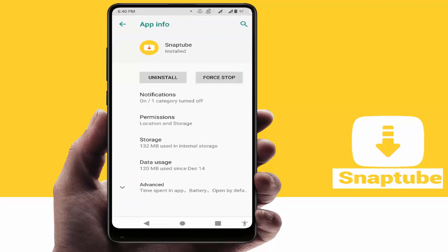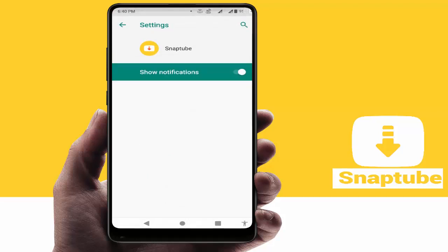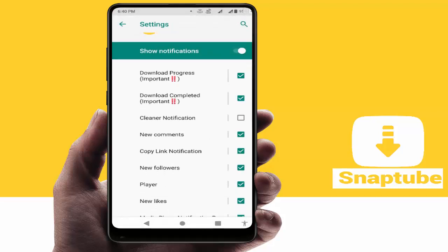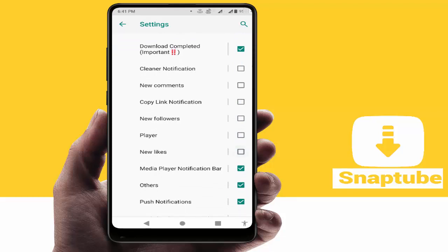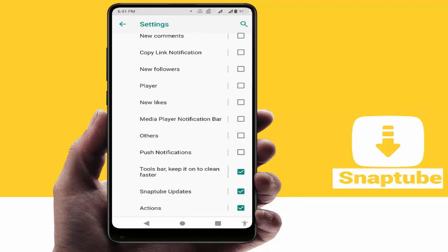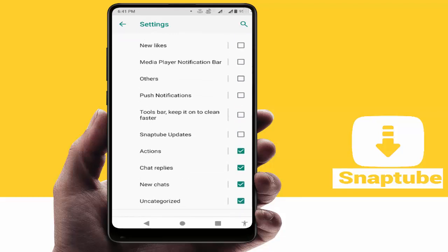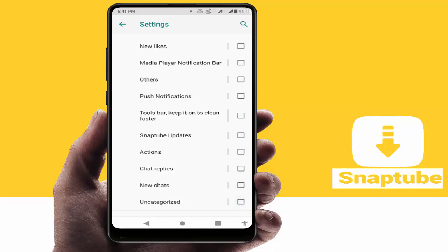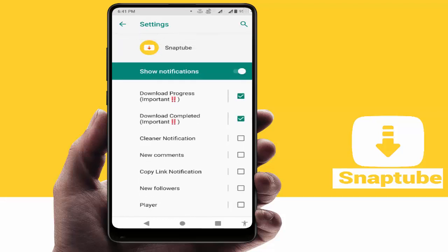Open SnapTube and go to the Notification section. Here you will get two options: 'Download Progress' and 'Download Complete' — select only these two. Then unselect all other notifications on your device.